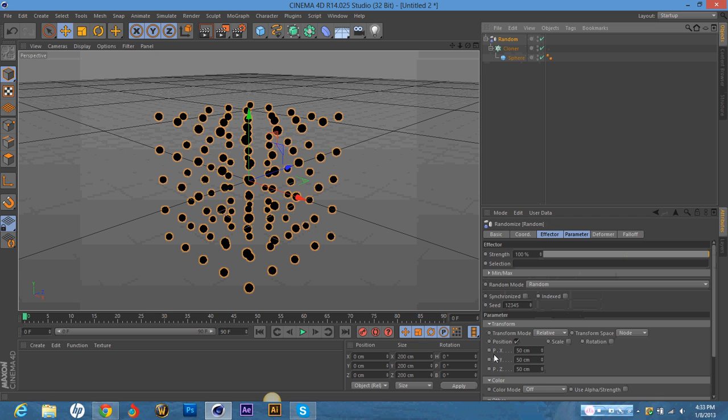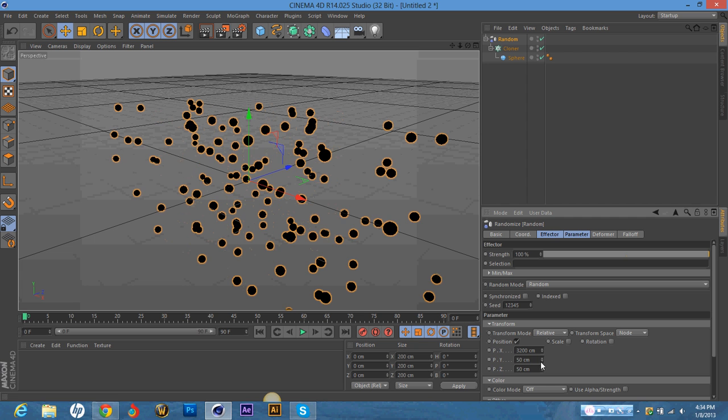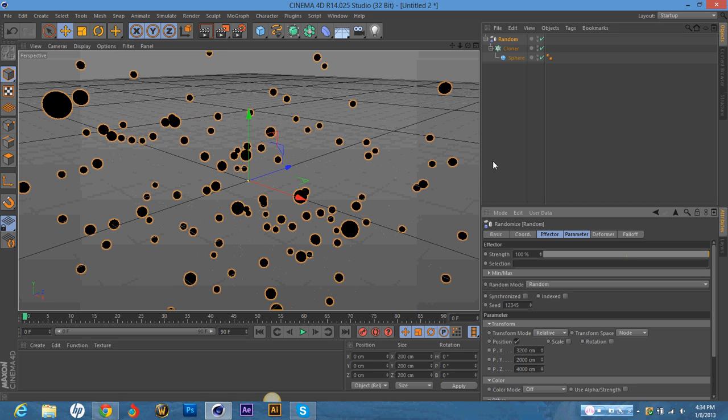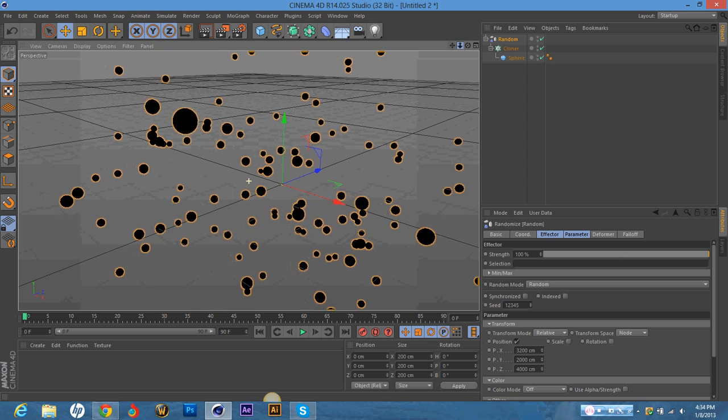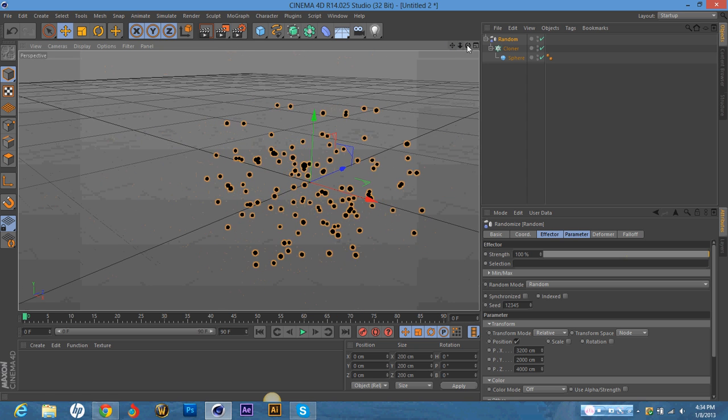Then click on the Random layer, and right down here where it says Transform, and it's p.x, p.y, and p.z, just play around with these. I put mine pretty high usually.